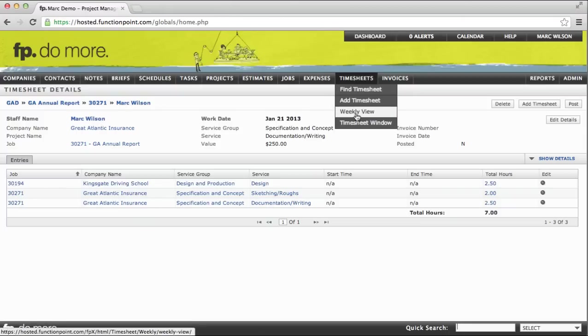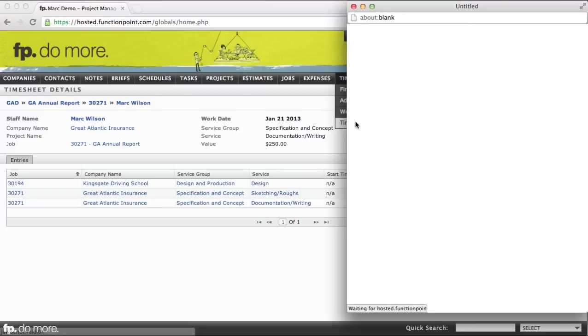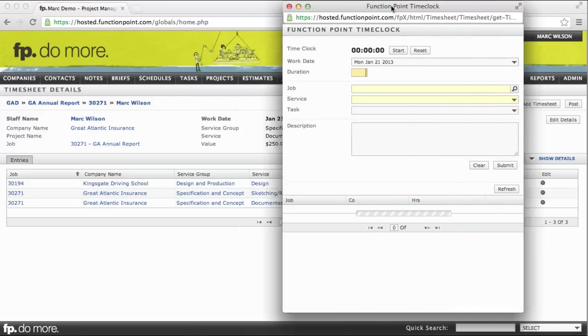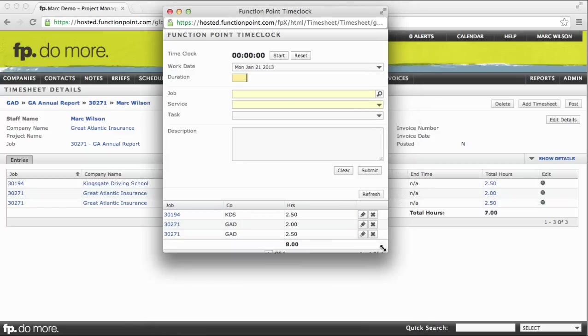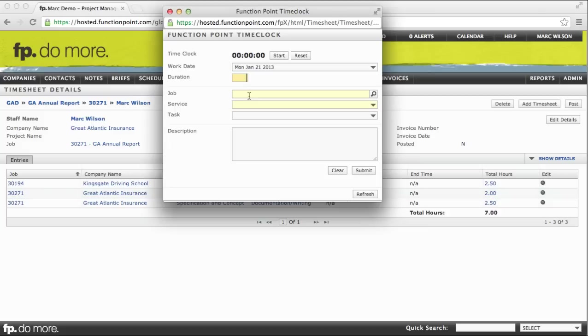The last option here is the timesheet window. And this is very similar to the timesheet panel on your dashboard, except it just takes up less screen real estate. It's a smaller window that you can collapse, make it even smaller if you prefer. And just like before, we have a job, service, and task fields to select from.